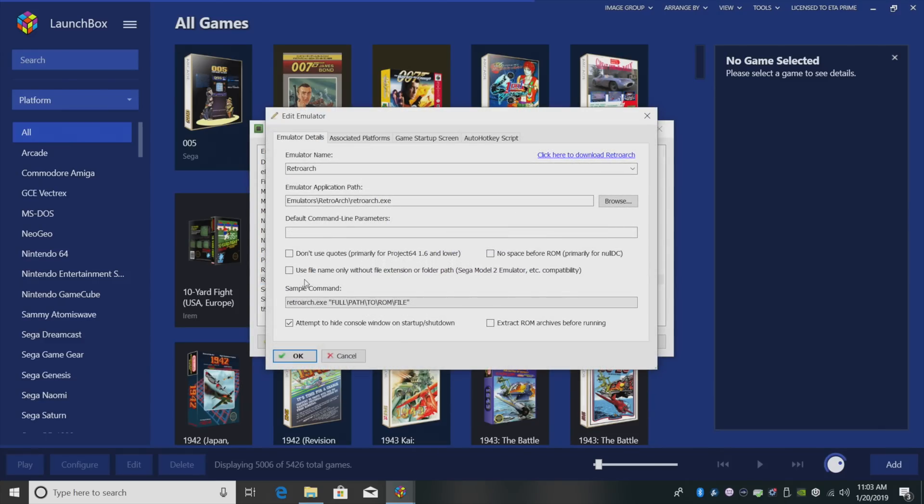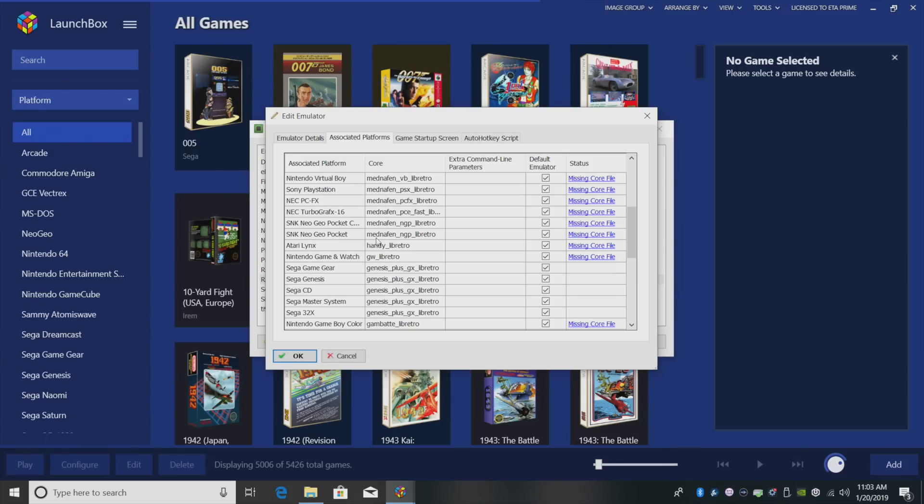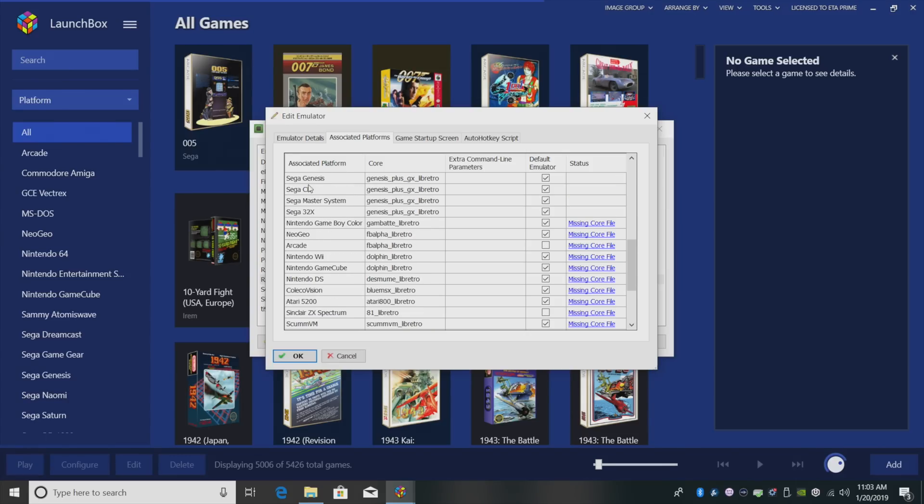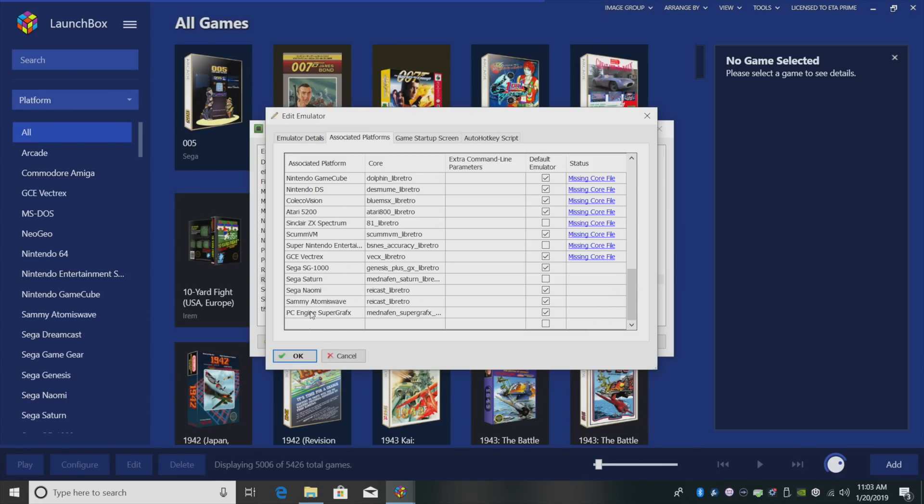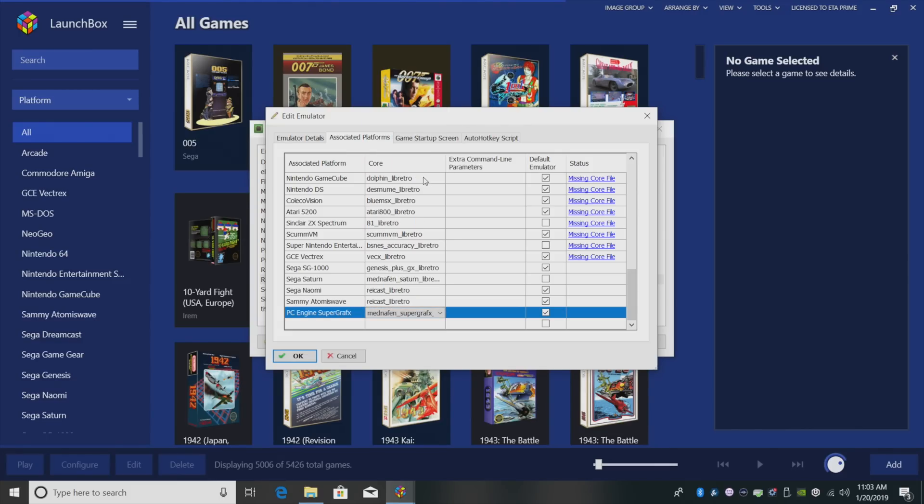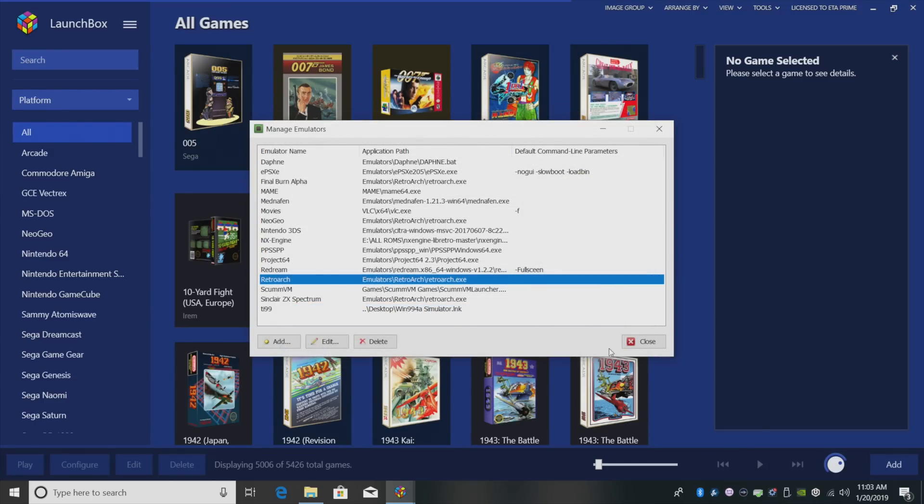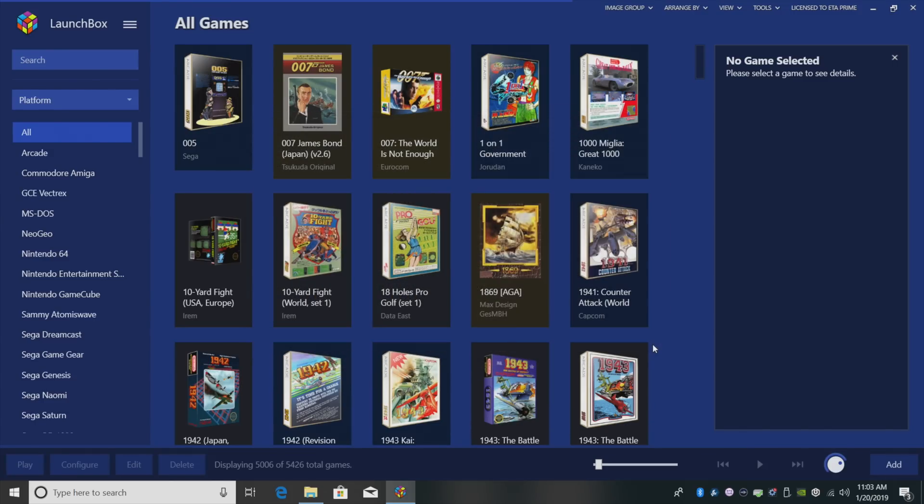Double click. Associated platforms. And unfortunately, it's not added here automatically, so we're going to have to add it manually. PC Engine Super Graphics, and you can use the drop down menu here to find the core we just downloaded. Make sure it's checked. Click OK and close.